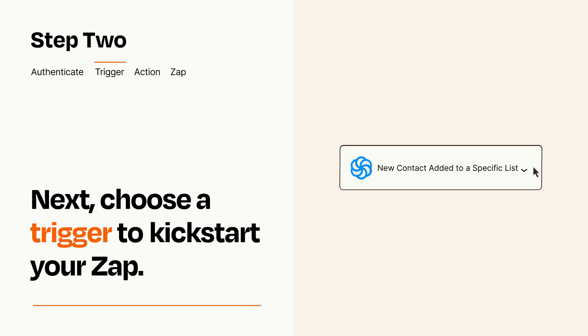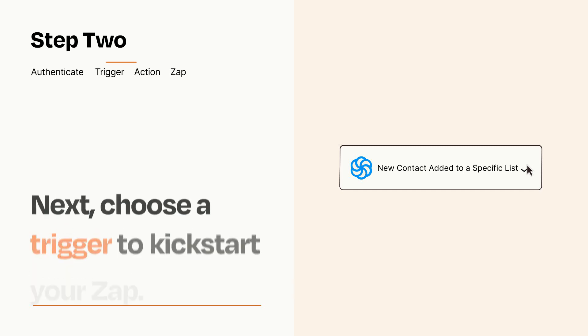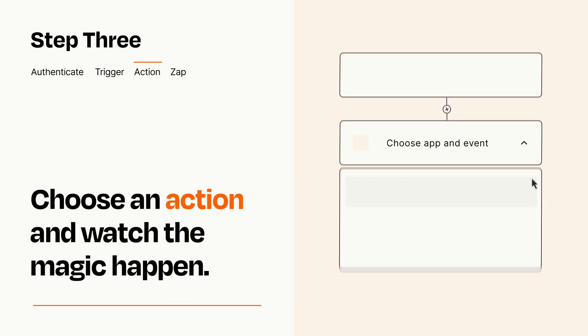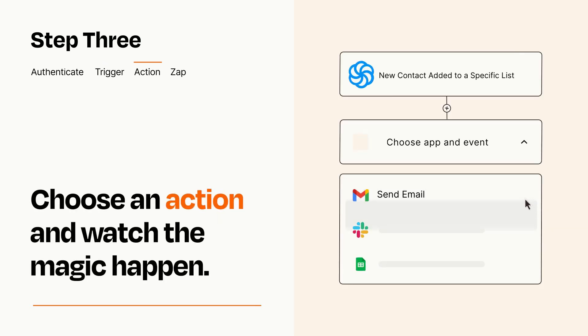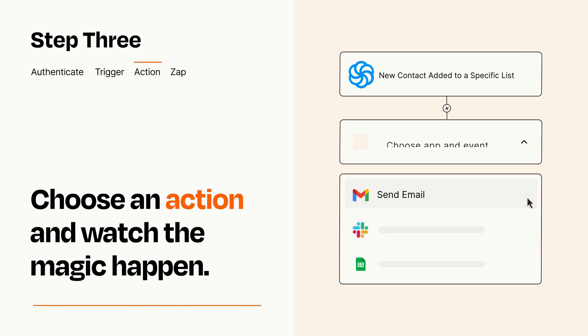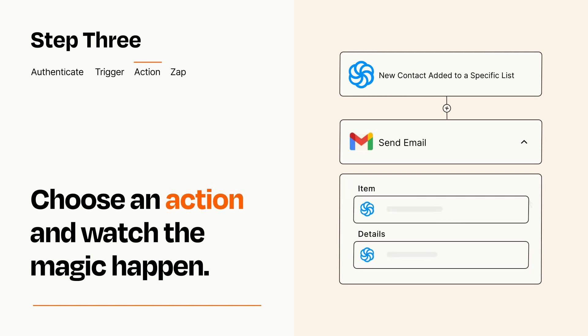This last part is where the magic happens. Choose the action you want to happen in your target app. You'll see a bunch of fields where you can specify the details of your Zap. You can type free form text or pull data in from your trigger step as needed.